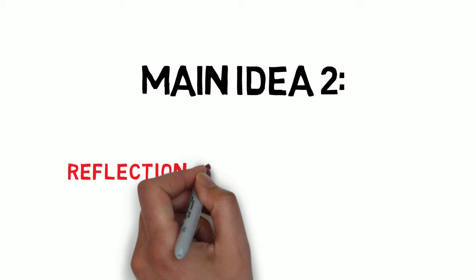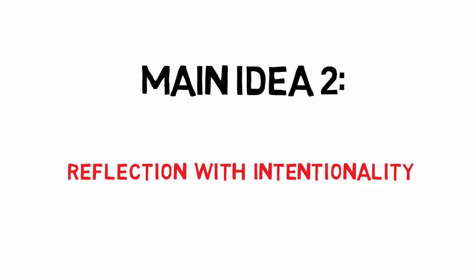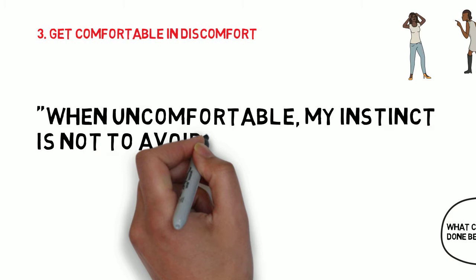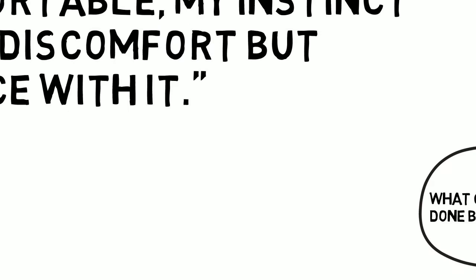But reflecting and believing you can grow can be uncomfortable, because they take effort. And this brings us to our third point. We have to continually cultivate our attitudes towards discomfort. One quote that sums up Josh Waitzkin, and effectively the book, is, When uncomfortable, my instinct is not to avoid discomfort, but become at peace with it.